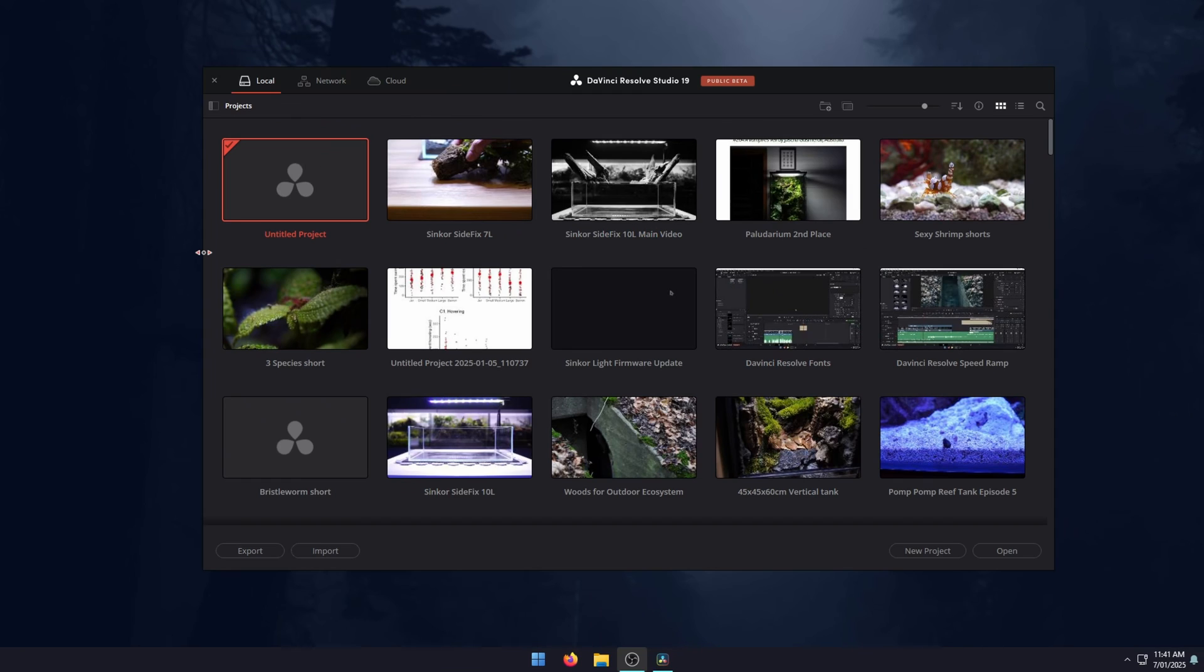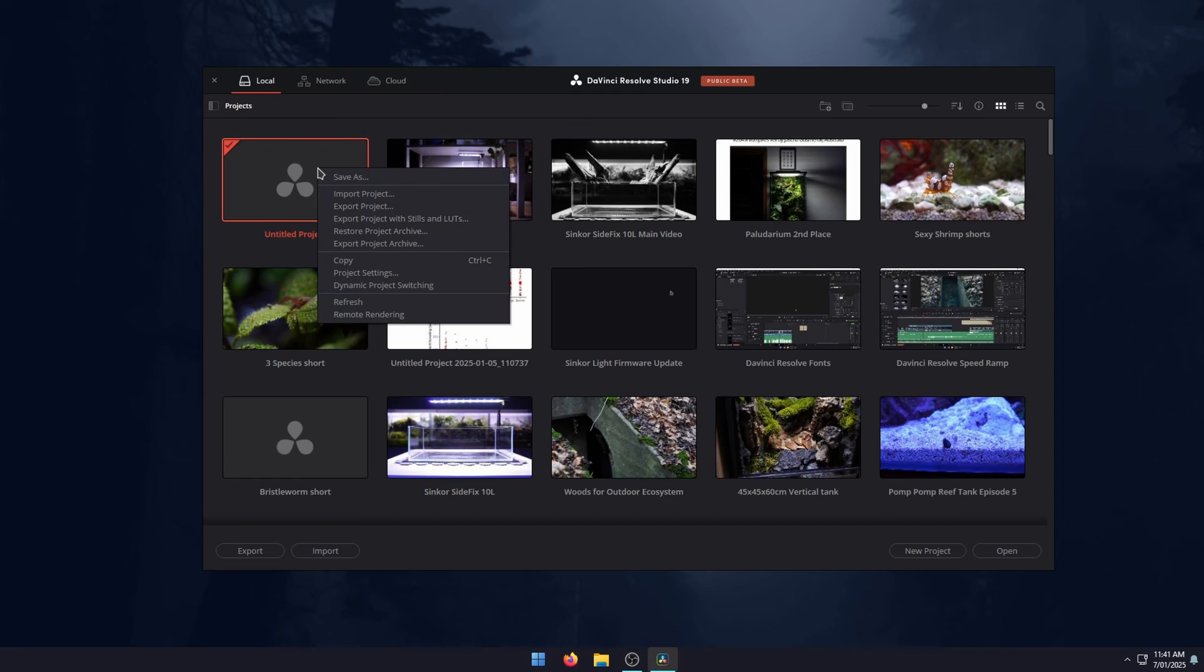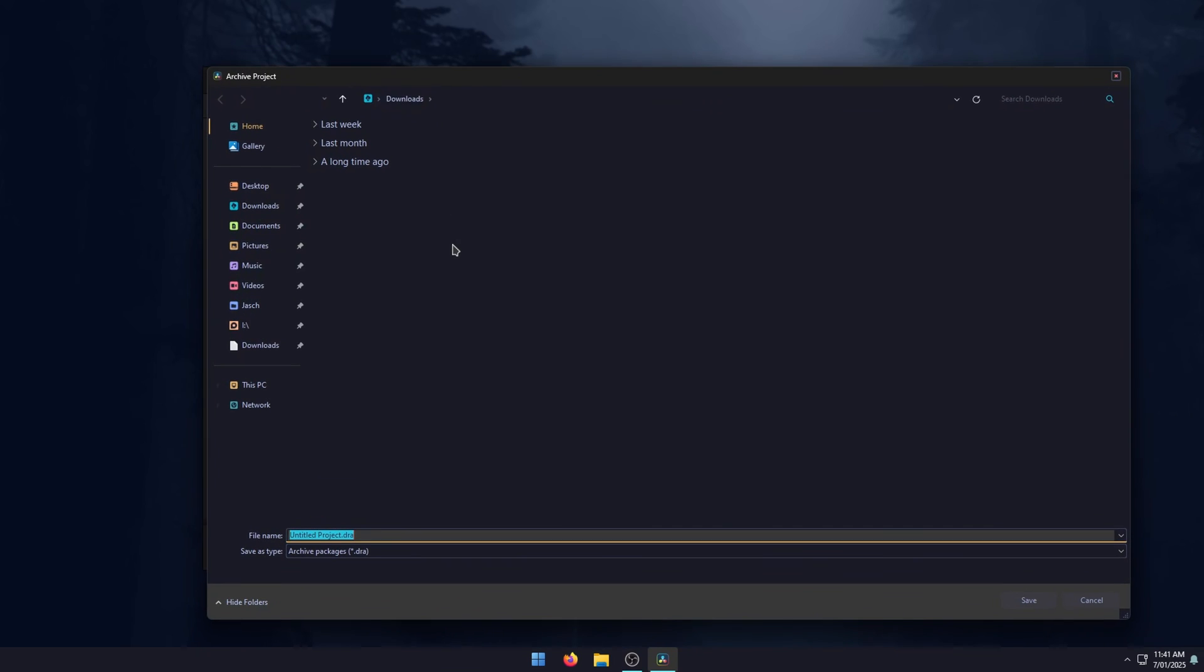The first thing you'll need to do is open DaVinci Resolve. Once you have it open, you'll go straight to the project window screen. Here to export a file, just right click on it and you'll see the option to export project archive. Click that.